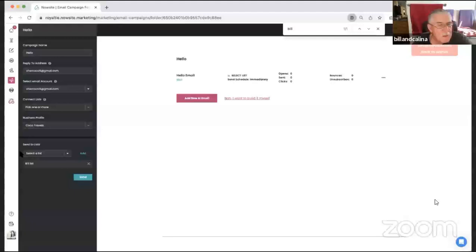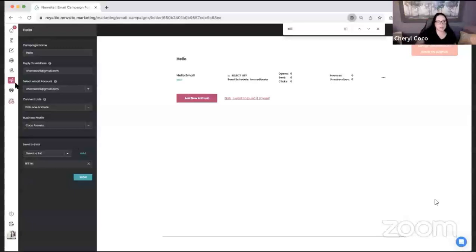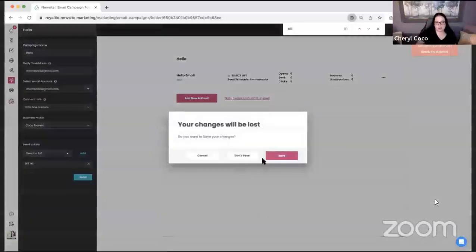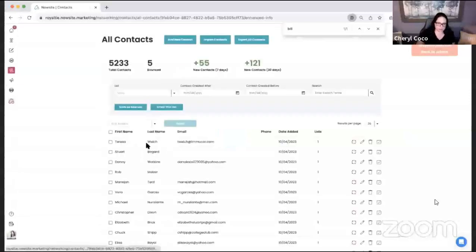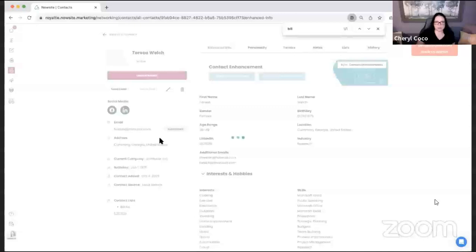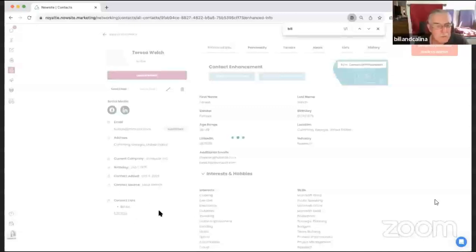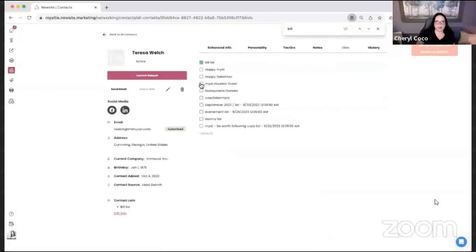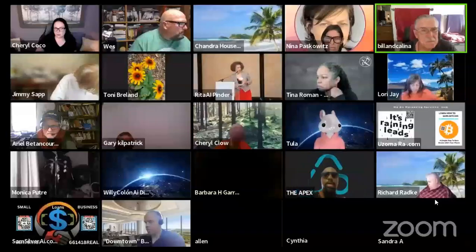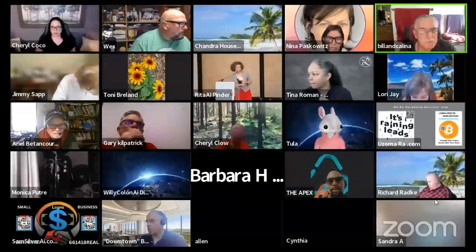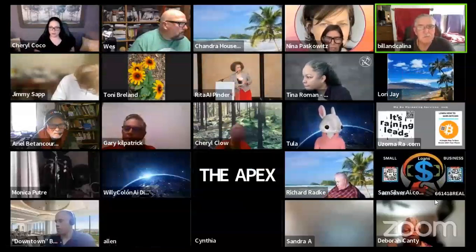The contacts you already have are not on a list automatically. You can go to any existing contact and add them to a list — under the contact name there is a 'Lists' field where you can assign them to a different list. However, you do have to add them individually — there's no way to drag a whole group at once.